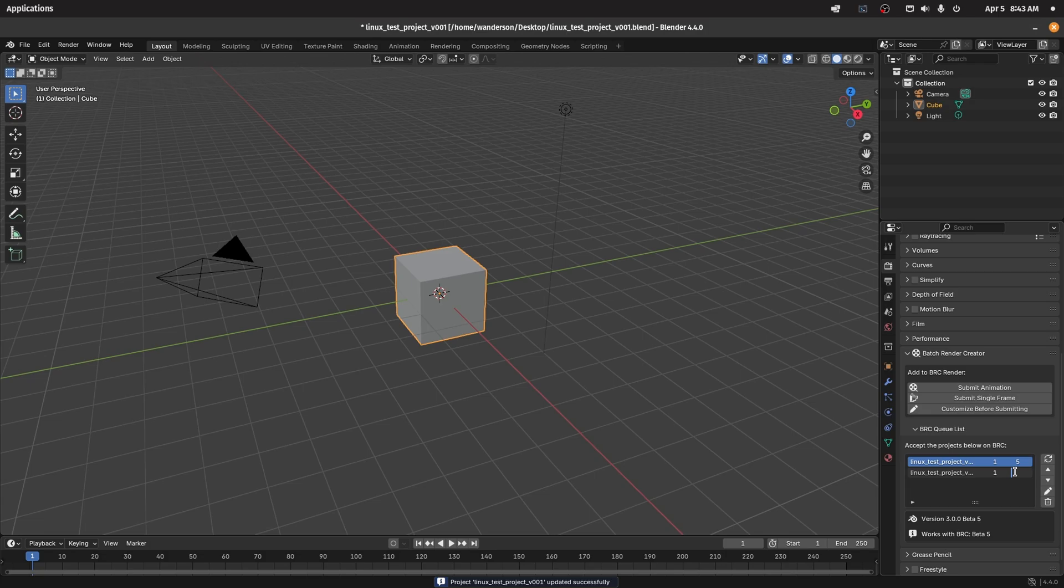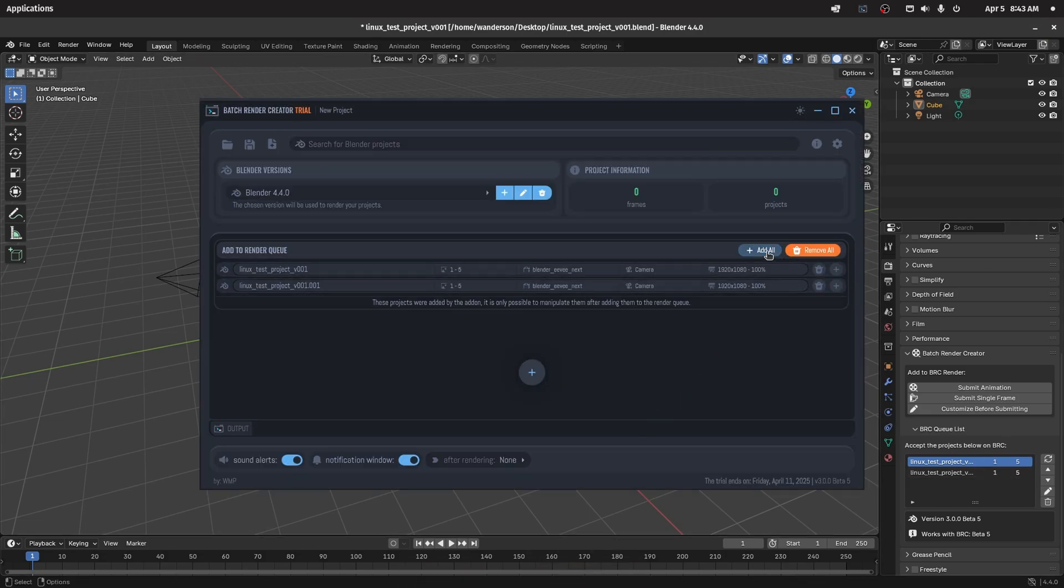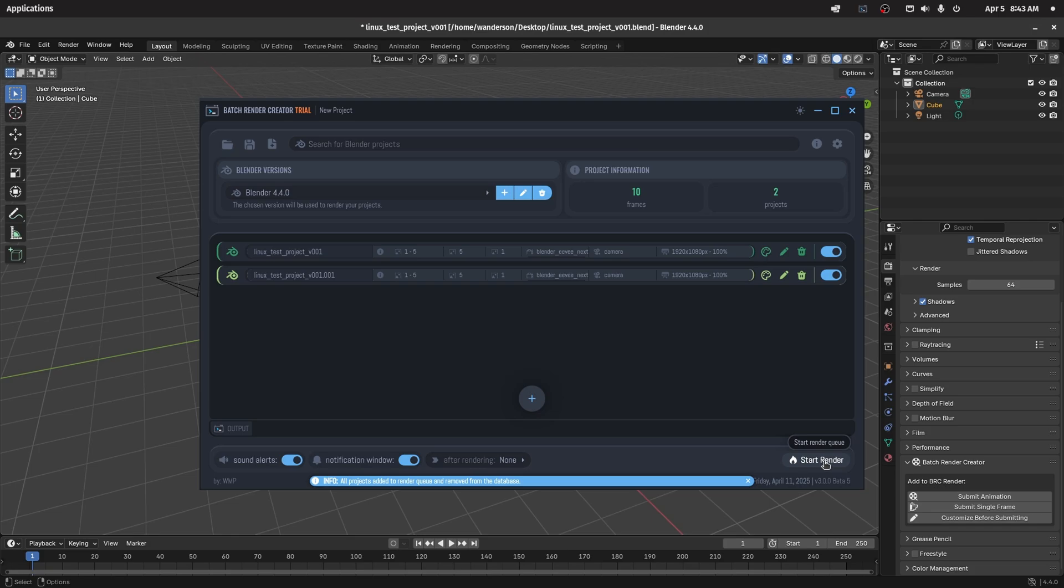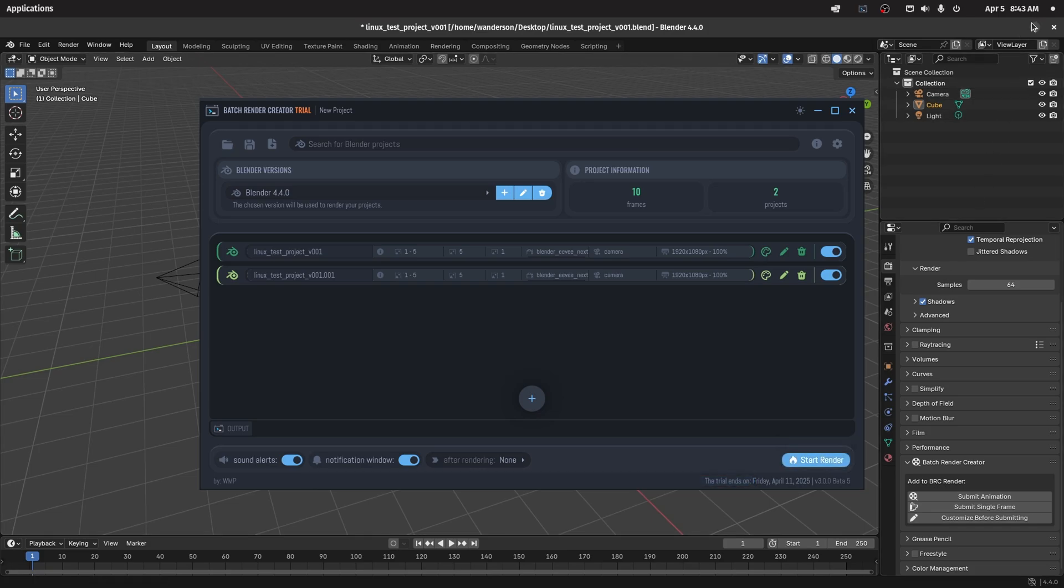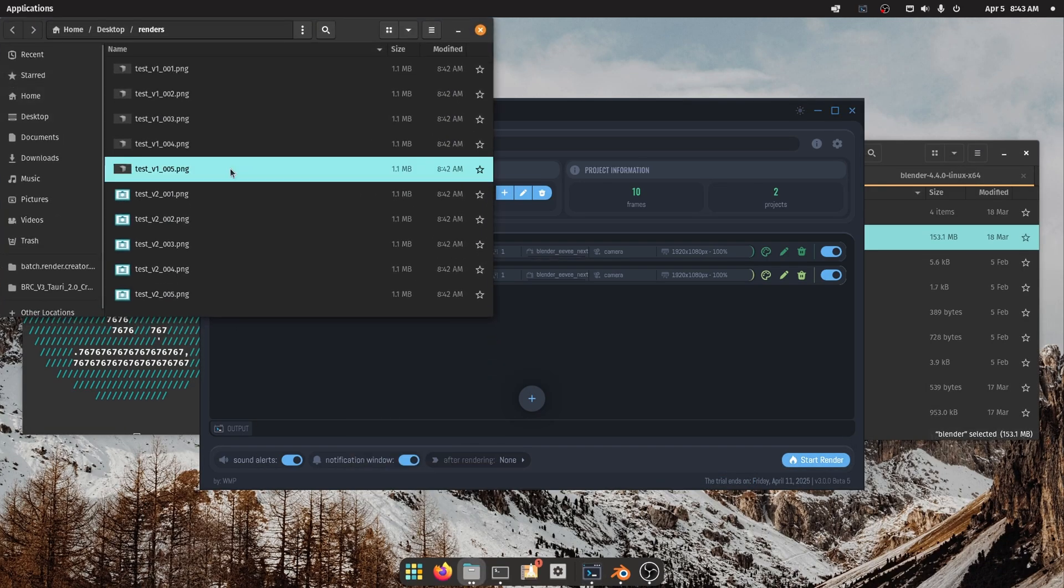After adding your renders through the add-on, just open BRC, and you'll see all your renders in the queue. Simply accept or reject them based on your needs.